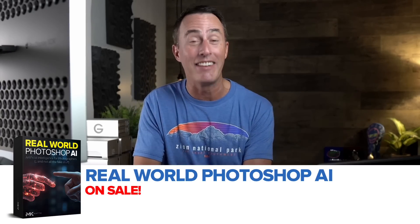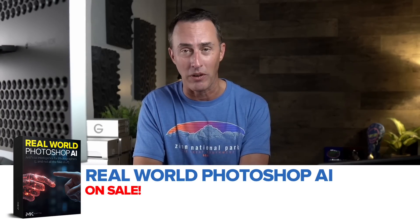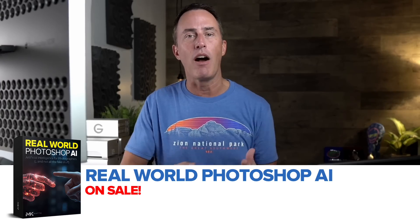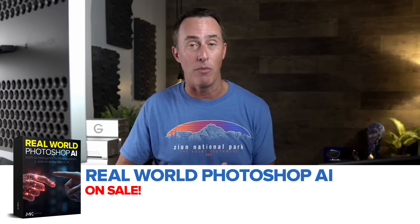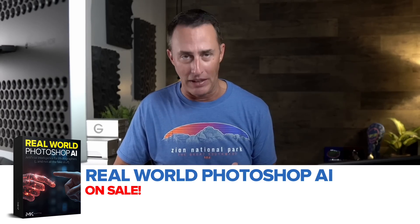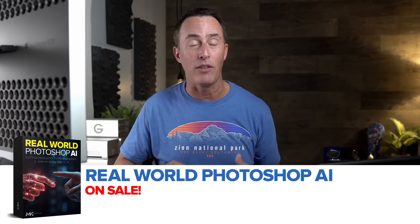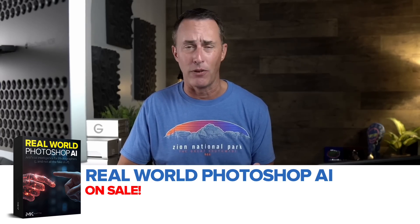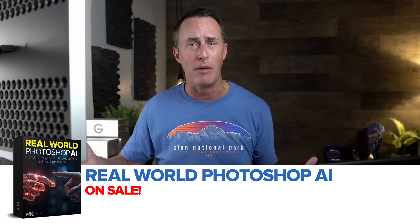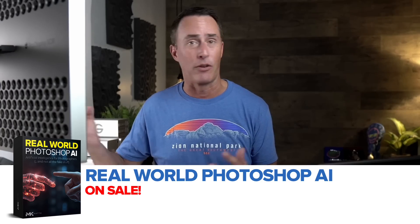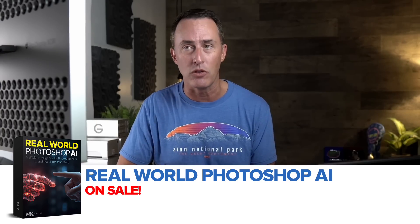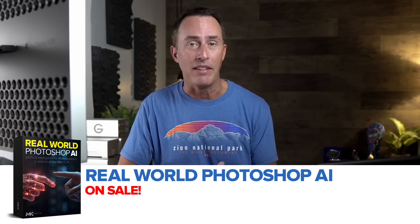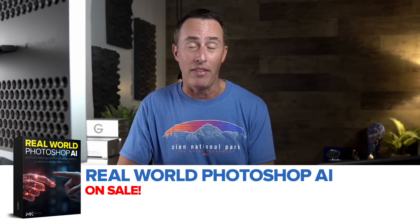I also think you should give my real world Photoshop AI course a try. It is on sale this week. It's a nice, short, easy to get through, very affordable. And it's for photographers that want to use the power of AI, don't want all the fake stuff. You just want it to help take the grunt work away.